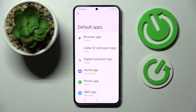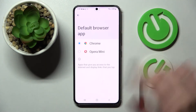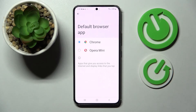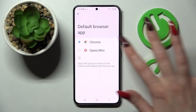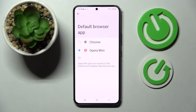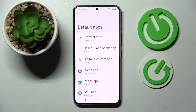Over here pick one of those options. I want to change browser, so I have to click on browser app, tap on the app that you wish to set up. In my case it's Opera, so I have to click on it and simply go back. As you can see my default app has changed.